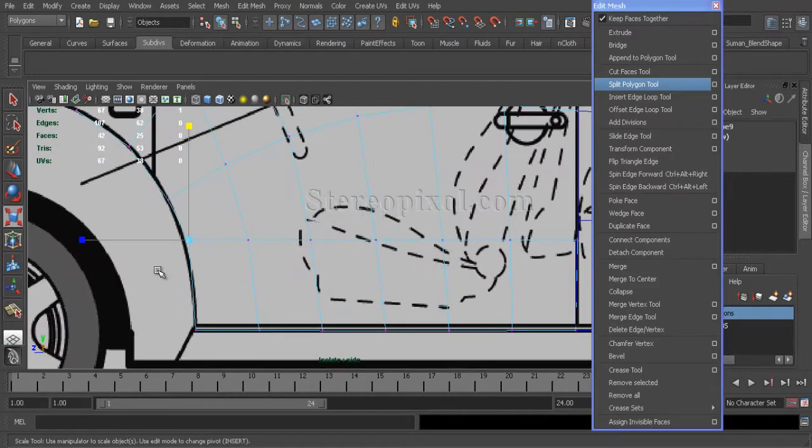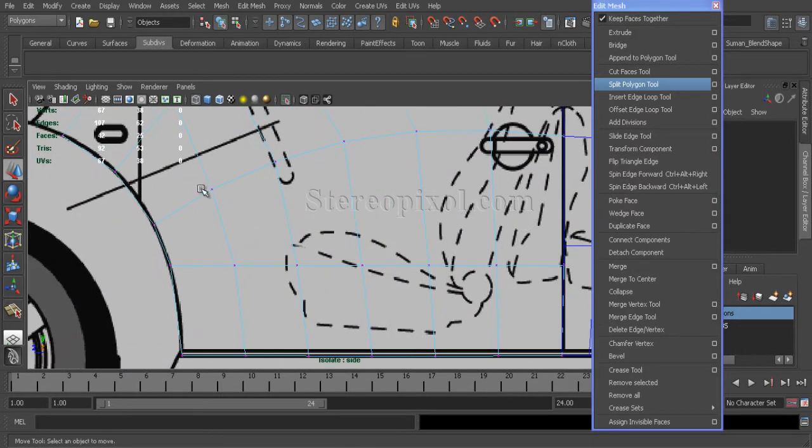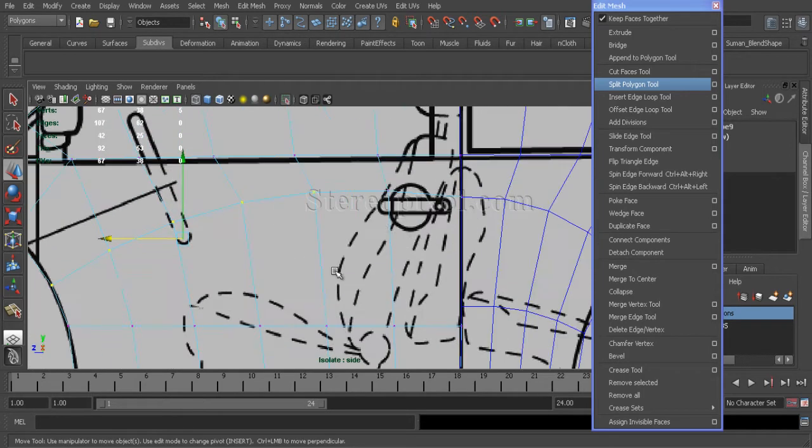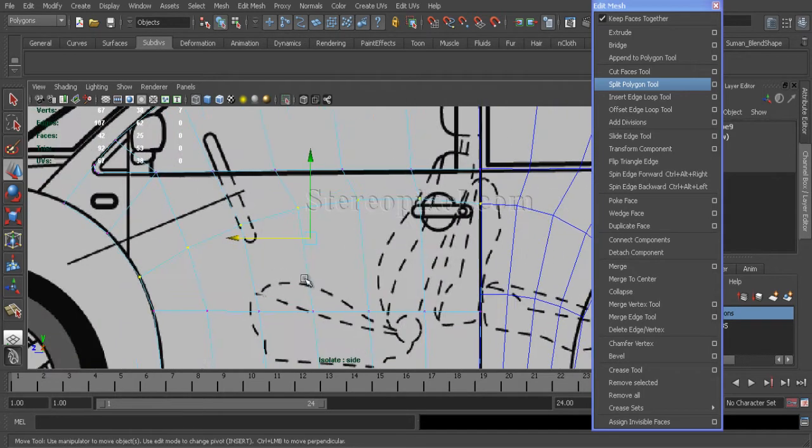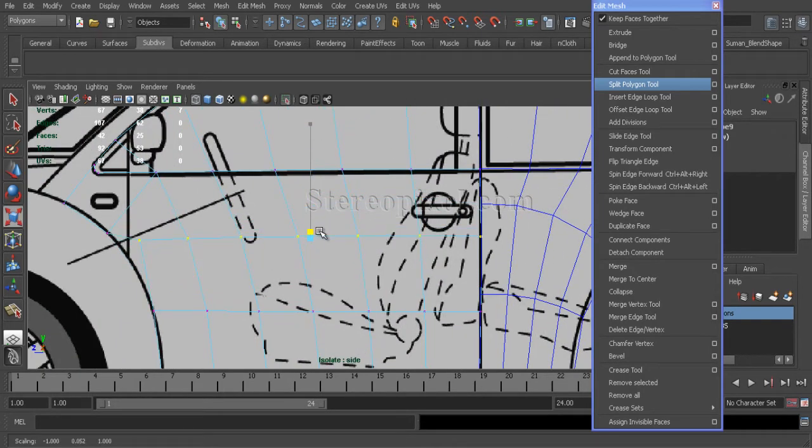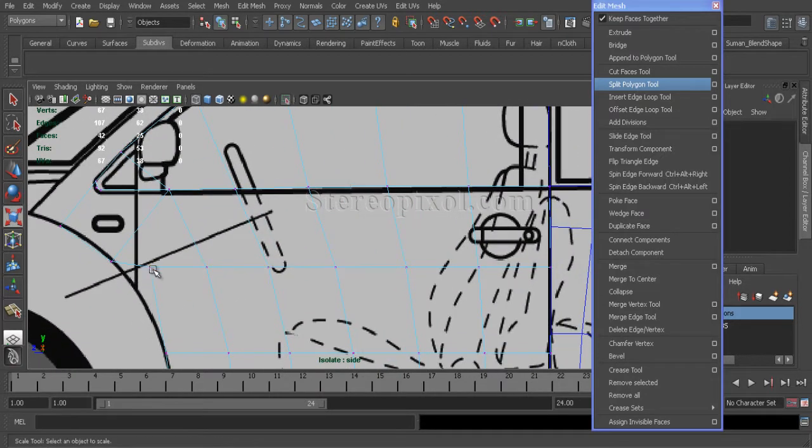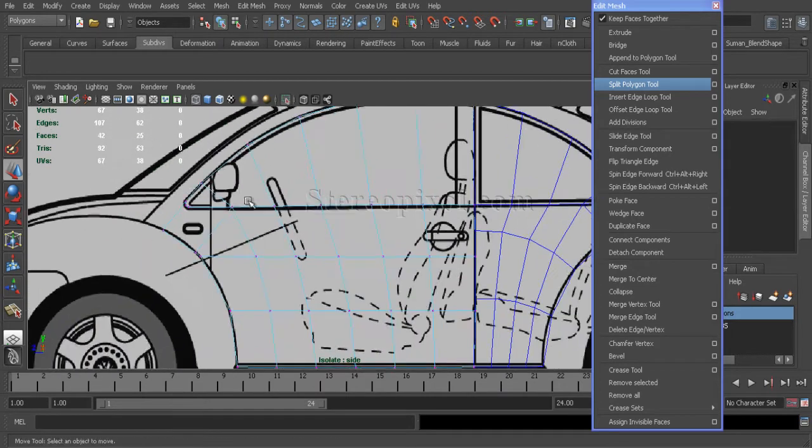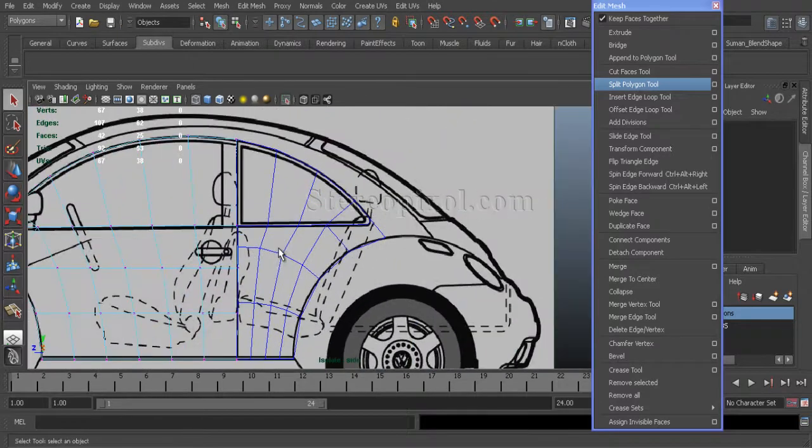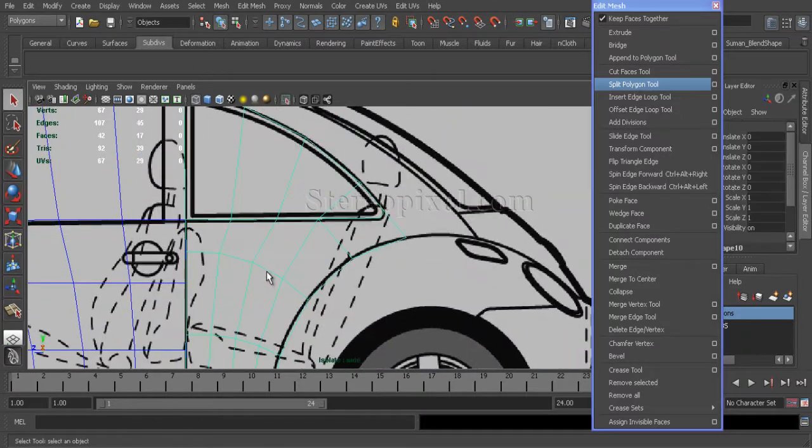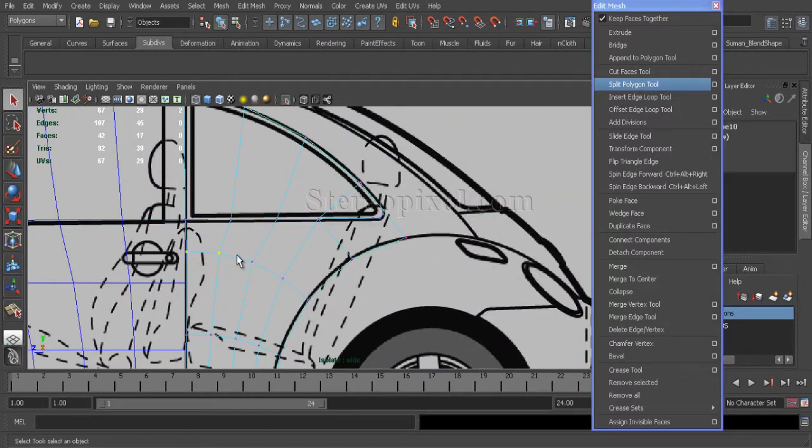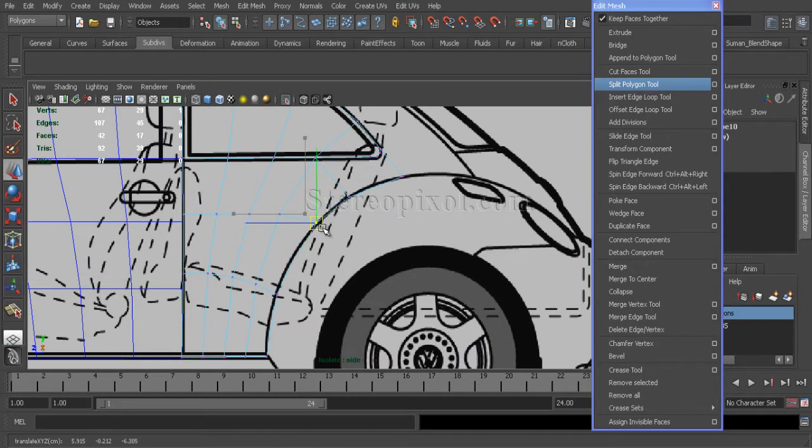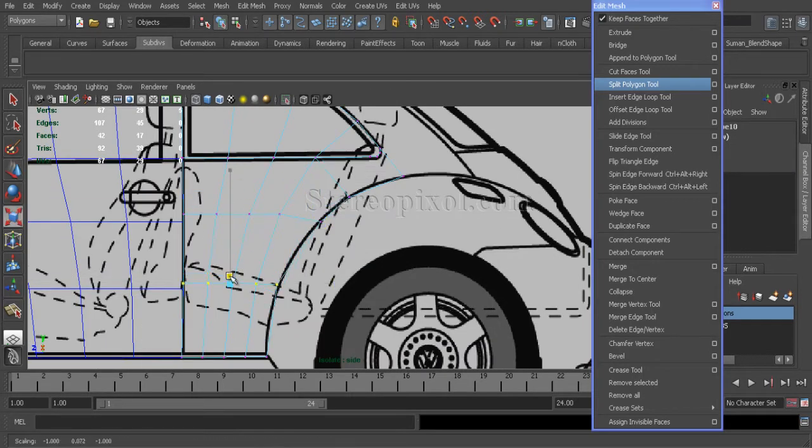Just scale it down also in the middle of the door. Just making this flow of the surface simpler because there is no curvature required over this area.